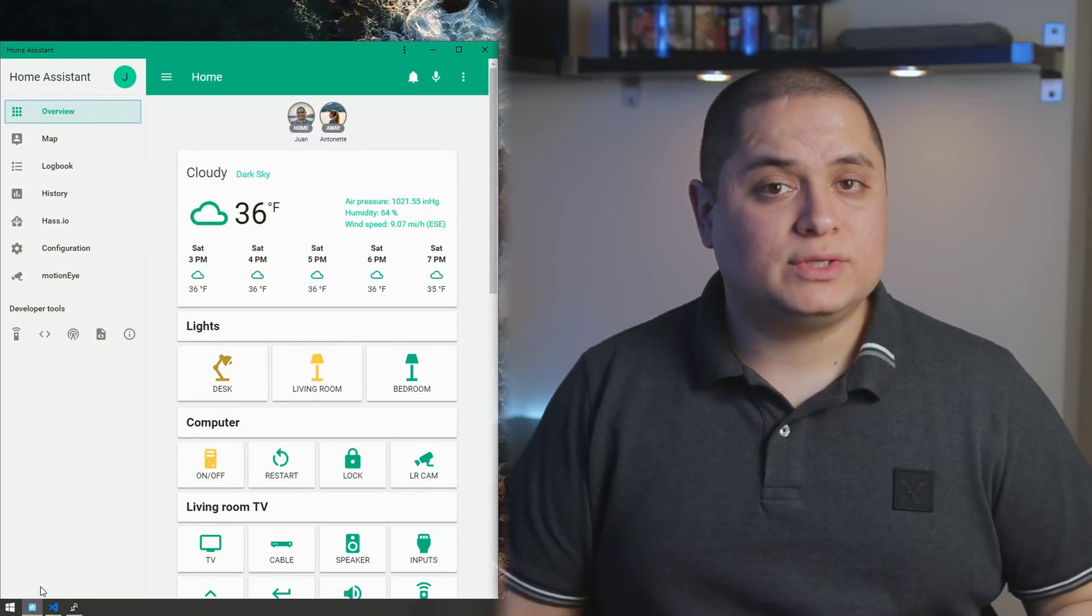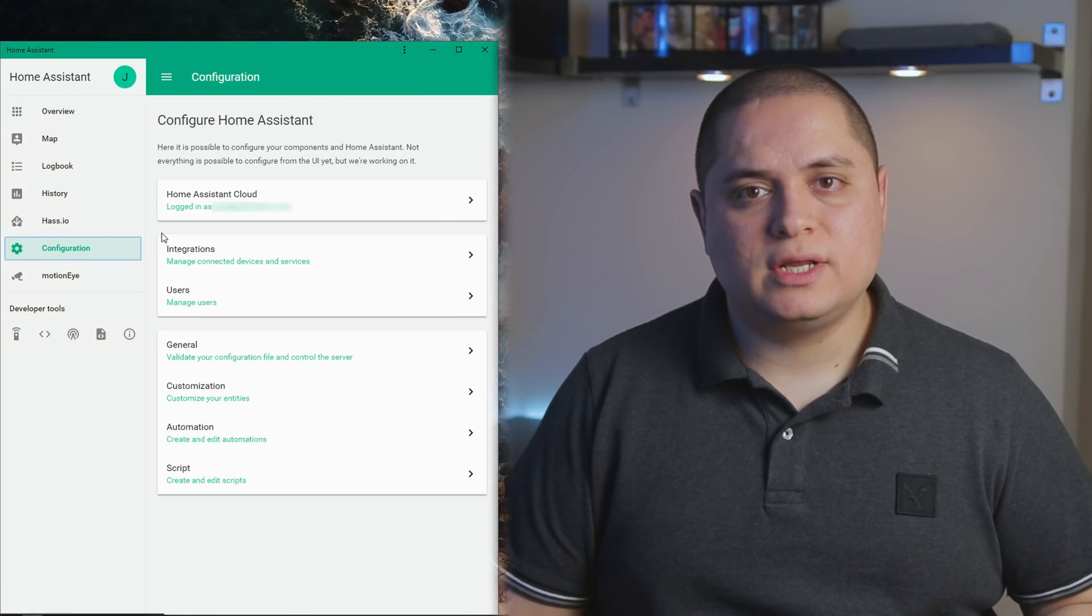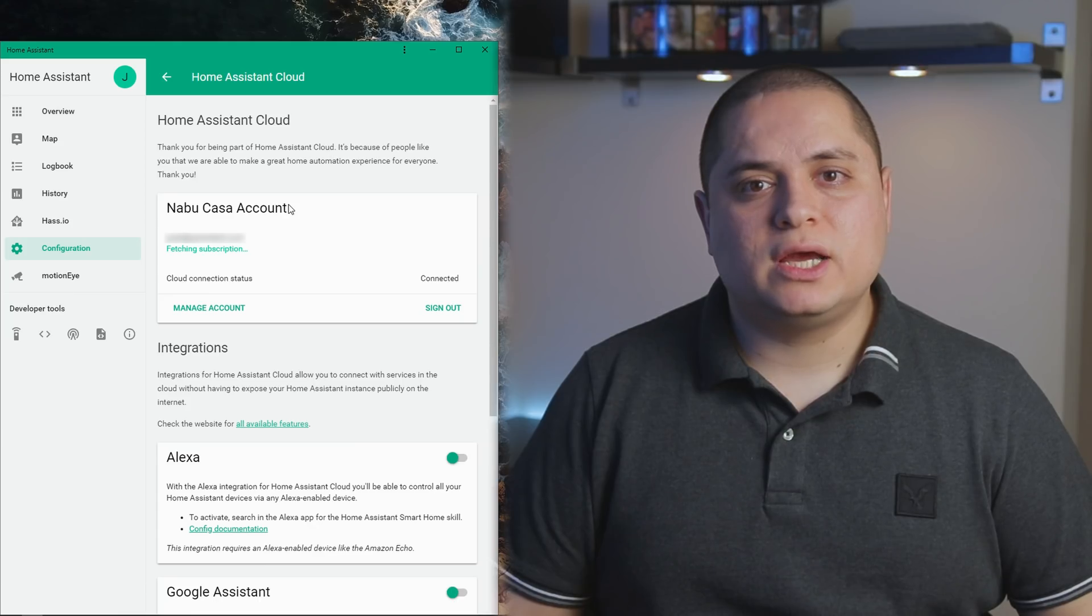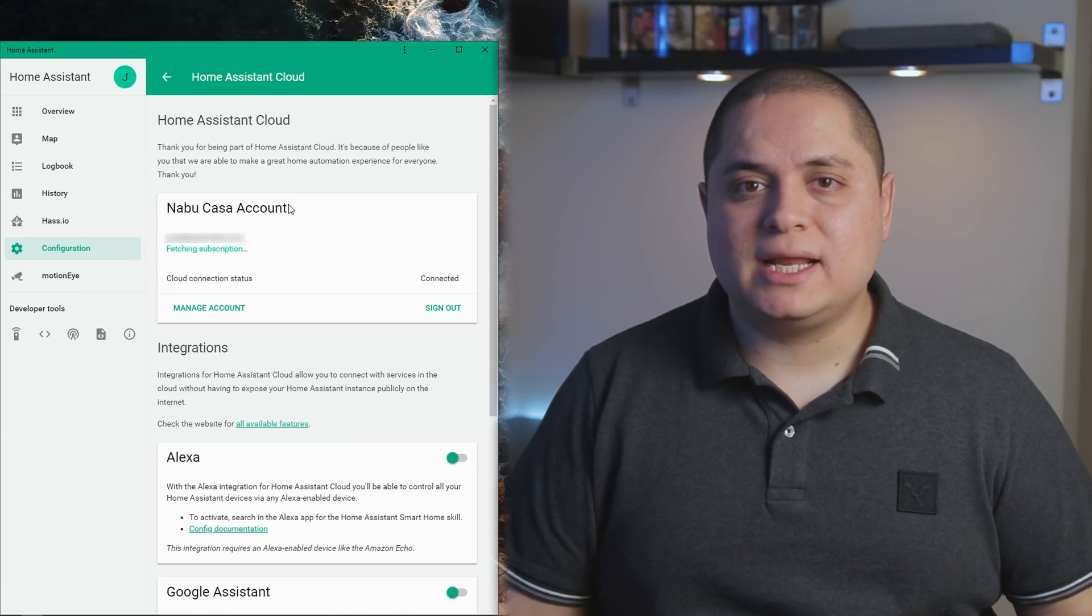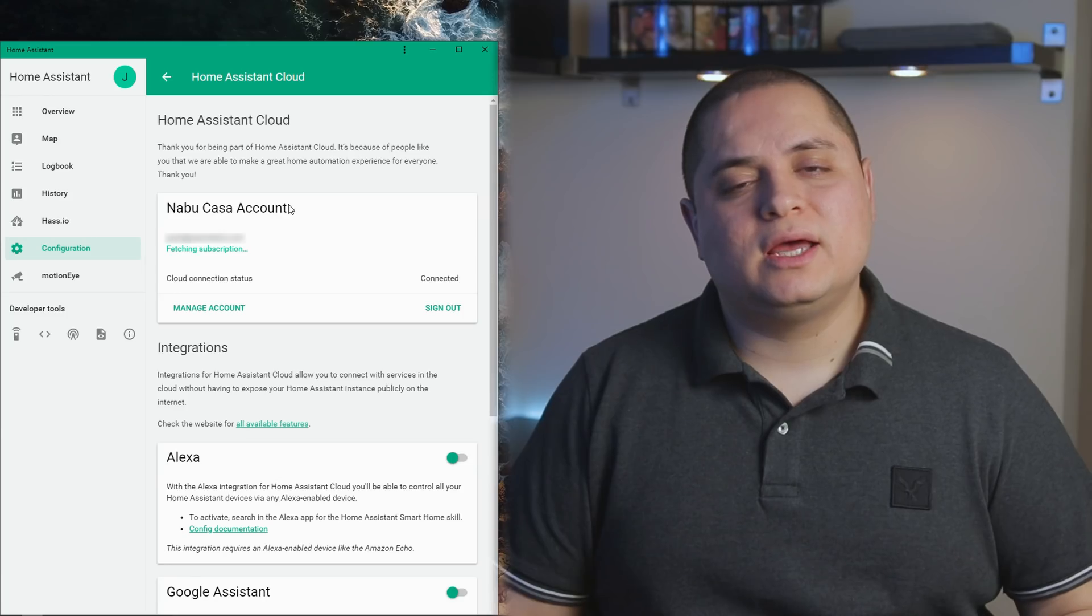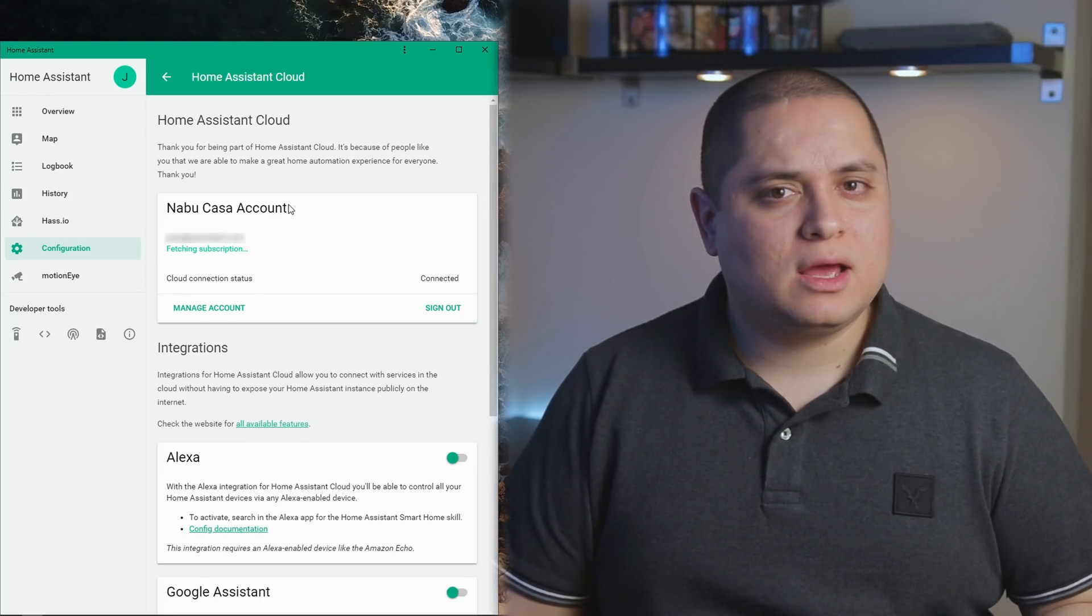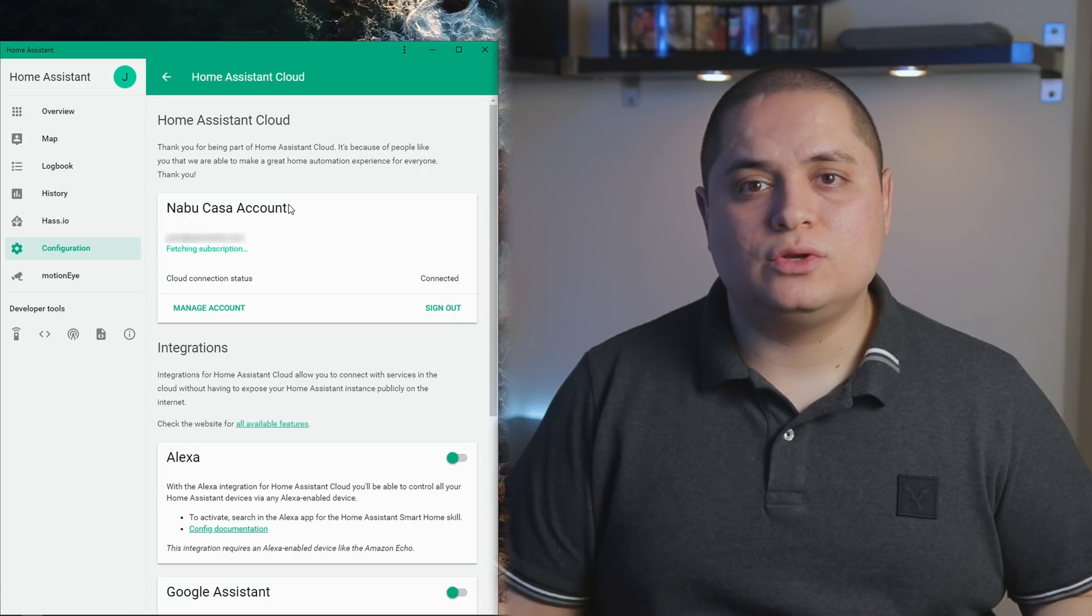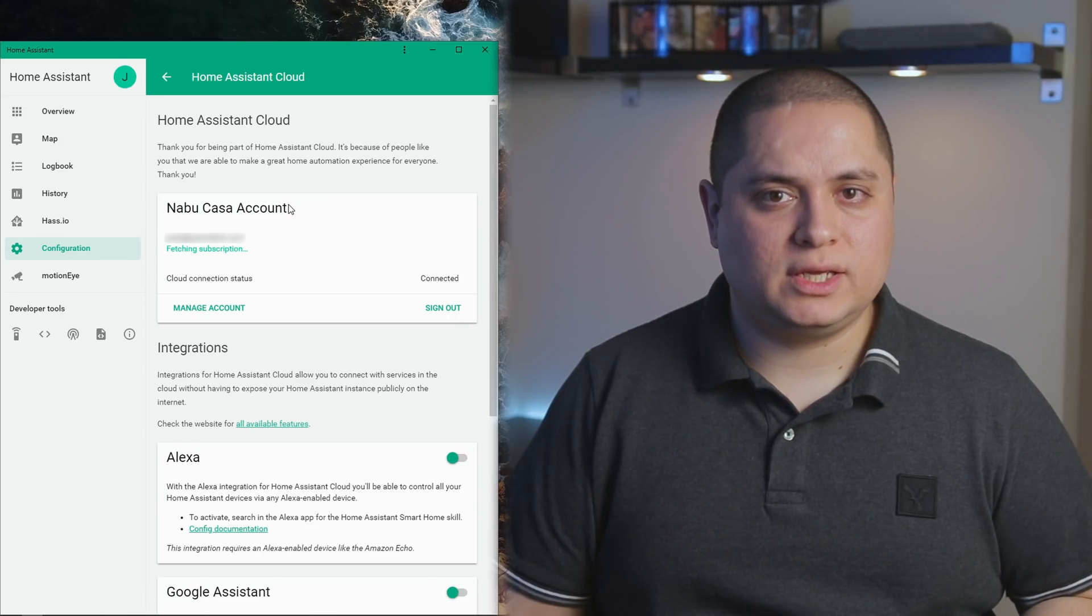Open Home Assistant and on the sidebar click on Configuration and then Home Assistant Cloud. If this is the first time using the cloud service you can sign up and get a 30 day free trial, and then after that it's five dollars a month, which is not a lot for all the features that you get plus the security that you don't have to expose your Home Assistant to the internet.